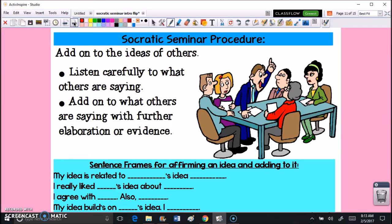Of course, you want to add on to the ideas of others. This shouldn't be a situation where everyone just goes around reading their answers or taking turns saying what they think. You're trying to build on each other's knowledge and build the discussion. Listen carefully, and if someone has already said something you agree with, don't just repeat it — add further evidence, maybe a different part of the story, or elaborate and take it the next step further based on what your classmate said.